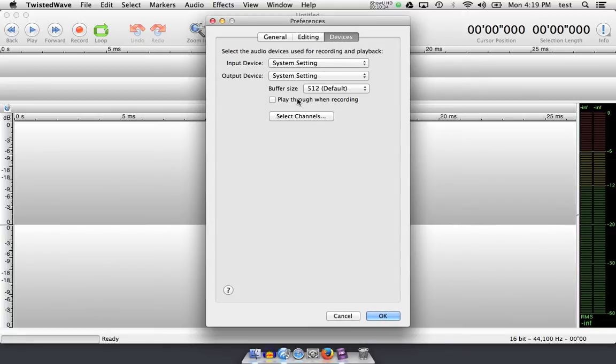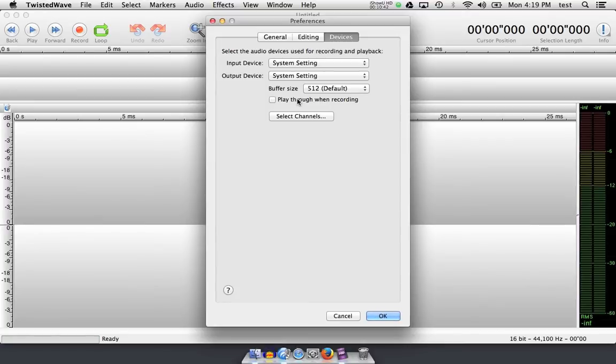When I enable this button, Twisted Wave will play the audio while I'm recording it back out through my headphones so that I can hear myself record. Many people also complain when they first open Twisted Wave that they can't hear themselves back through the headphone port that they have plugged into their computer. This is why. It is not checked.